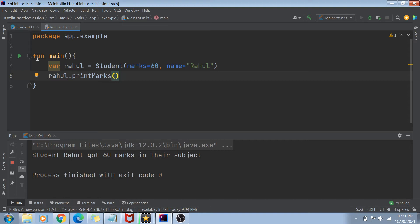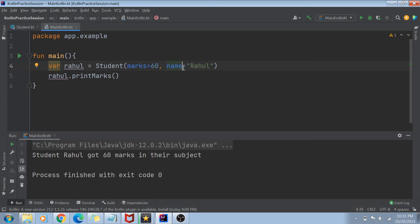You can see that my output is correct. Named arguments also help improve the clarity of the code. I recommend using named arguments because if somebody is debugging your code and they're not sure about the order of the arguments, they don't have to go to the class and check it. If they just see the argument names, they'll know that 60 is the marks and Rahul is the name of the student.